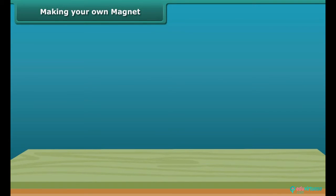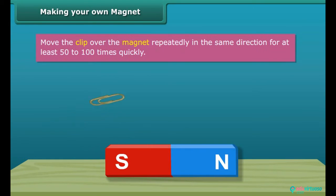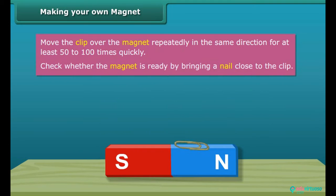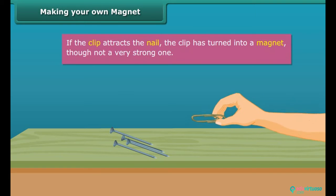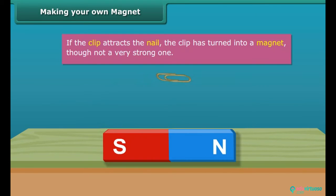Making your own magnet. Let's take a paper clip. Use a thick and strong magnet and move the clip over the magnet repeatedly in the same direction. Perform this step 50 to 100 times — the movement needs to be quick. Now, to check whether the magnet is ready, bring a nail close to the clip. If the clip does not attract the nail, continue the same process for some more time. Keep in mind that the pole of the magnet and the direction of its movement should not change.